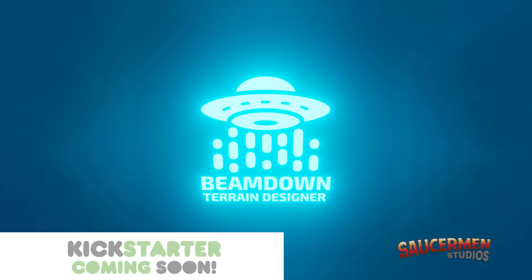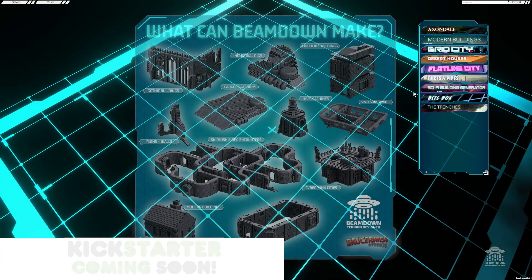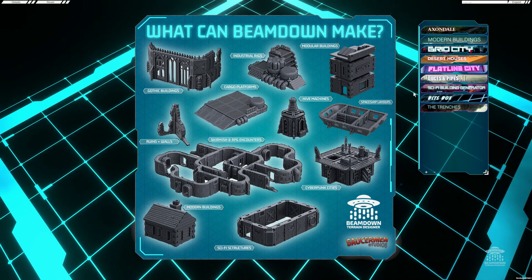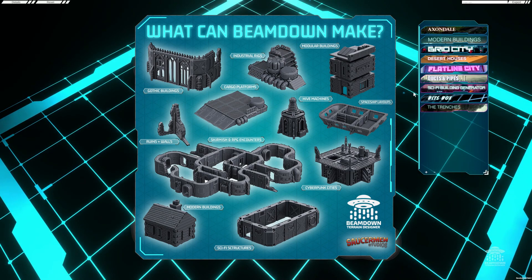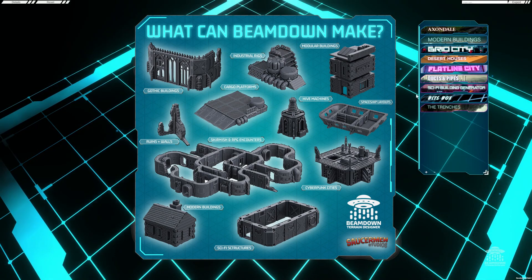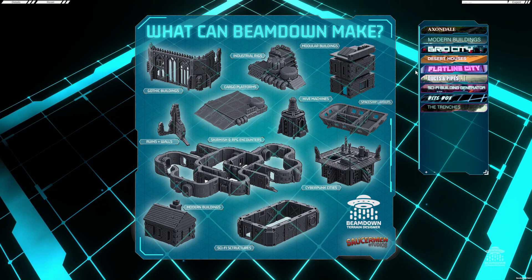Hey everyone, Alex from Saucer Men Studios here. Today I wanted to show you a quick preview of our upcoming terrain building software, Beam Down.